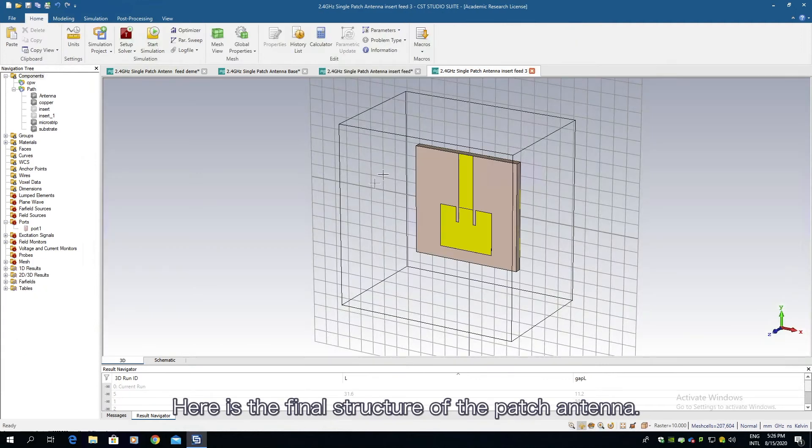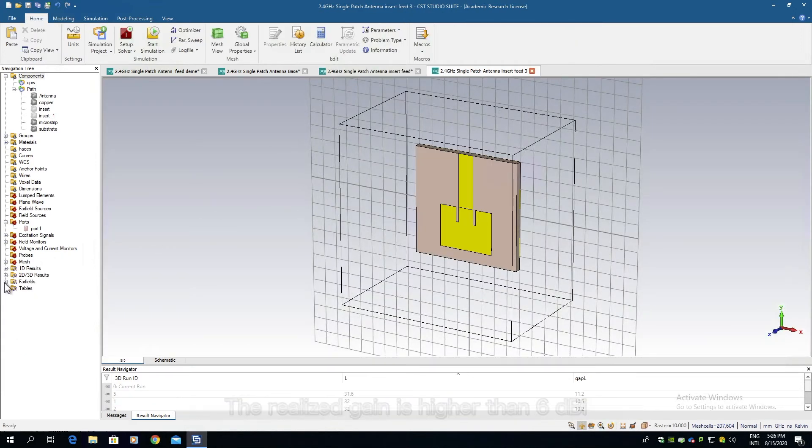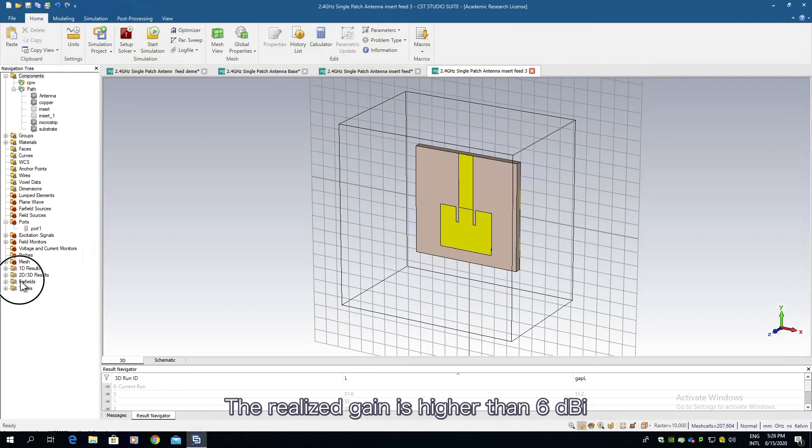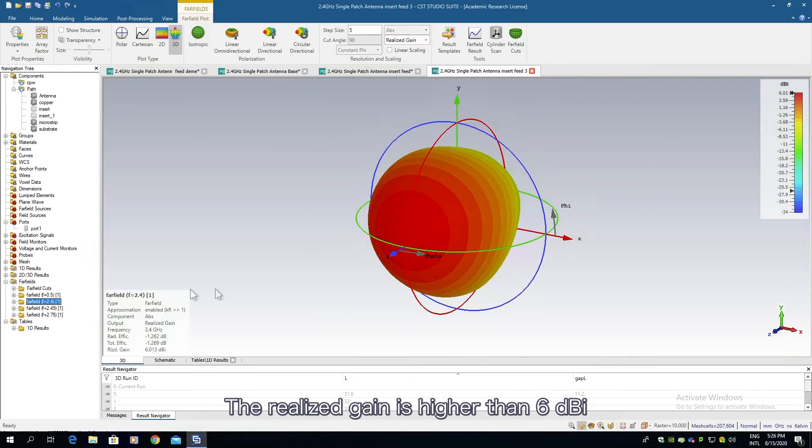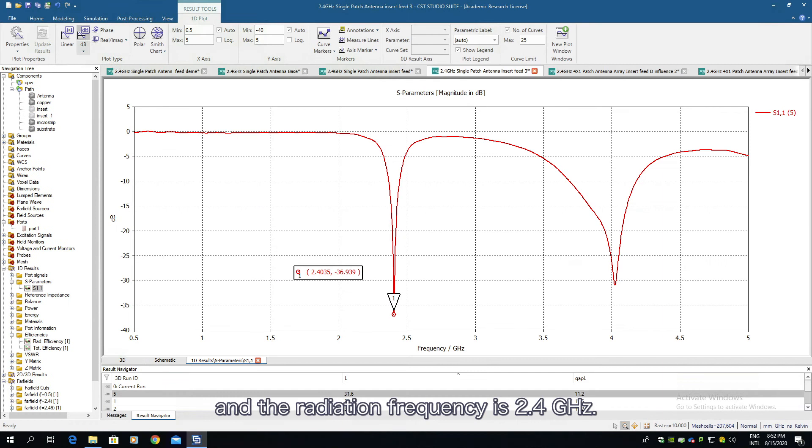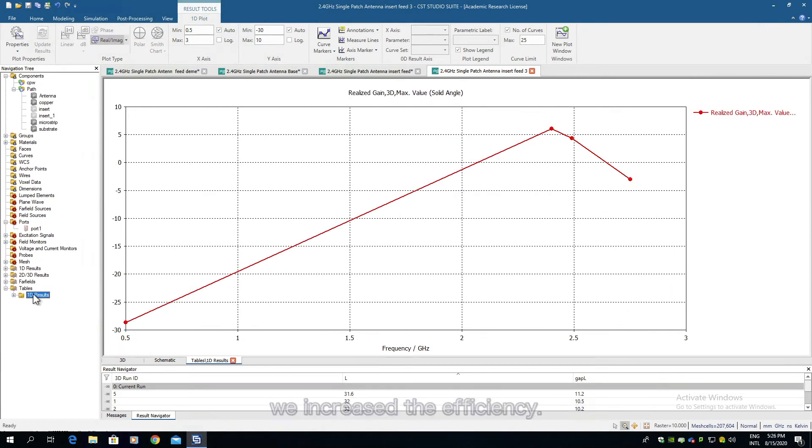Here is the final structure of the patch antenna. The realized gain is higher than 6 dBi and the radiation frequency is 2.4 gigahertz. We increase the efficiency.